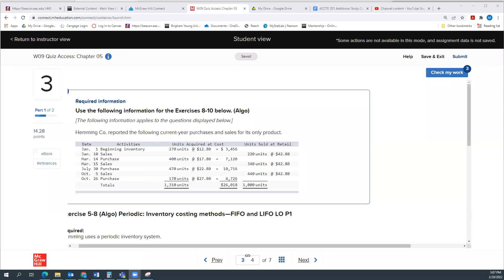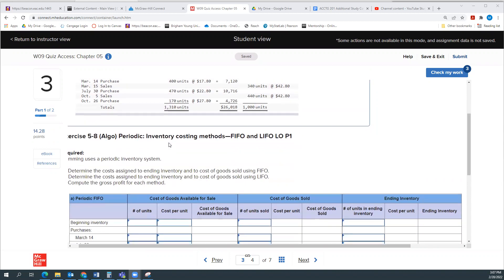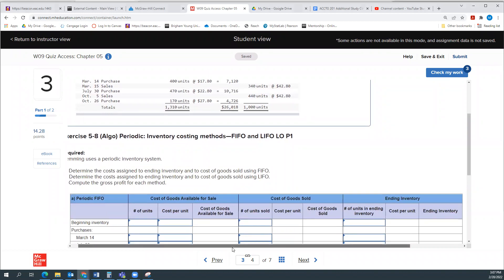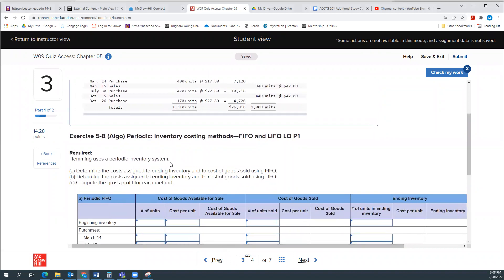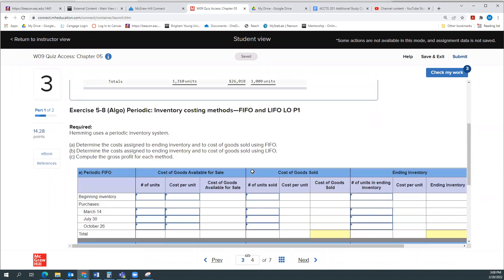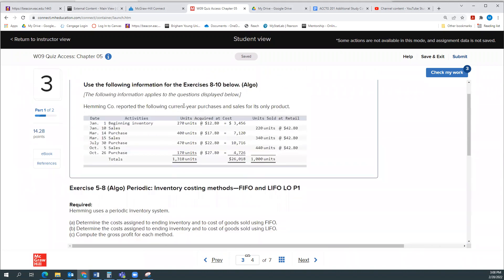Hey everybody, this is the Chapter 5 quiz. This is problem number 3. They give us this information and they want us to, using a periodic system, determine the cost assigned to the ending inventory using first-in first-out, last-in first-out, and then compute the gross profit for each method. So let's get started. This is the Hamming Company. They have the following current year purchases and sales for their only product.